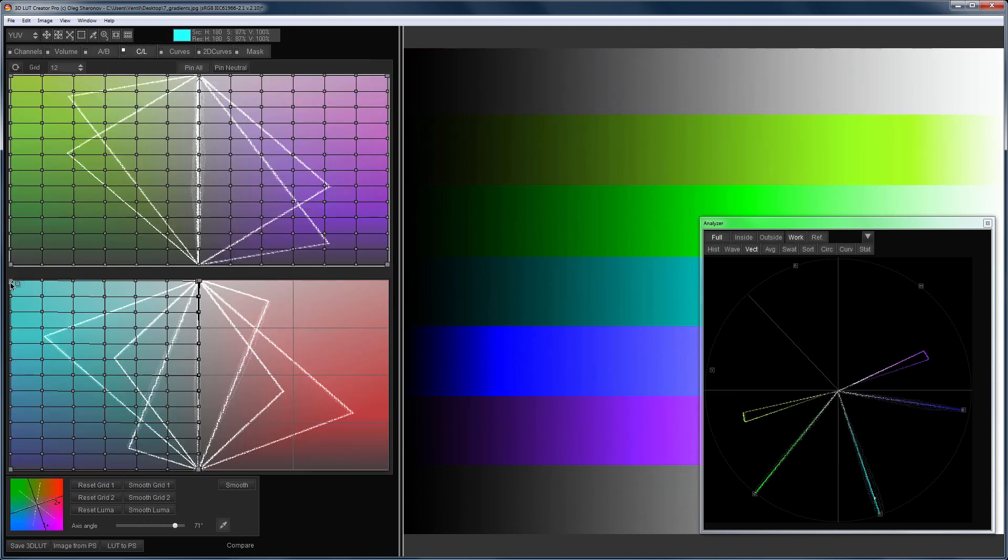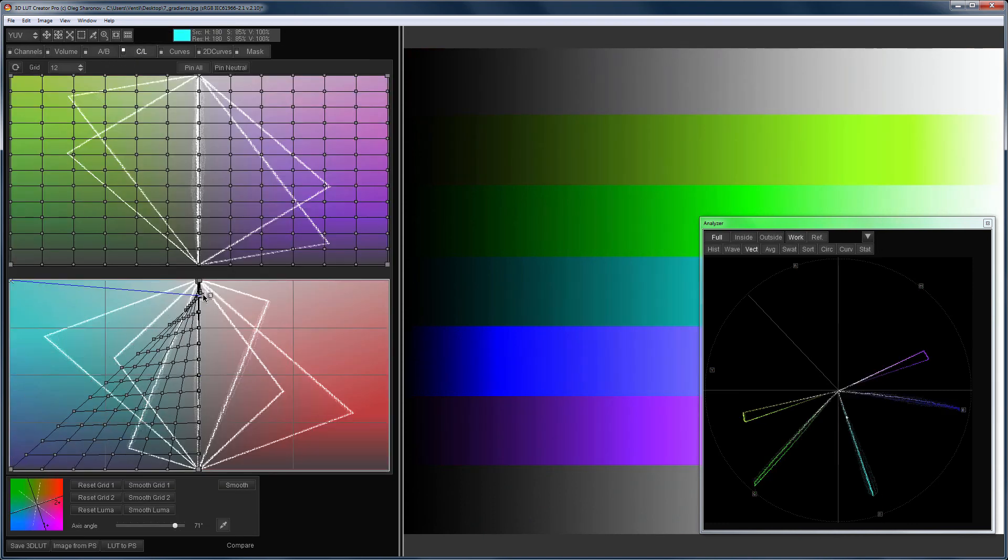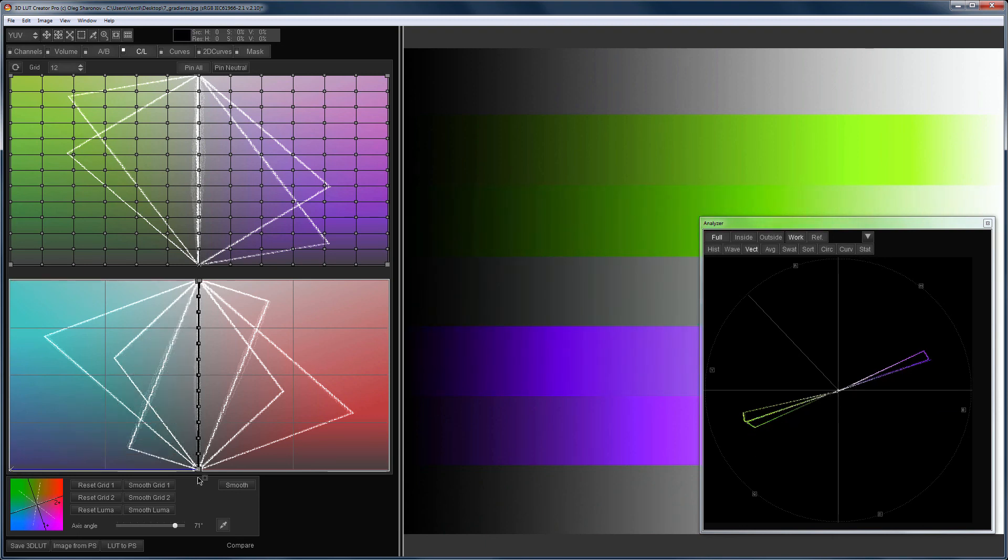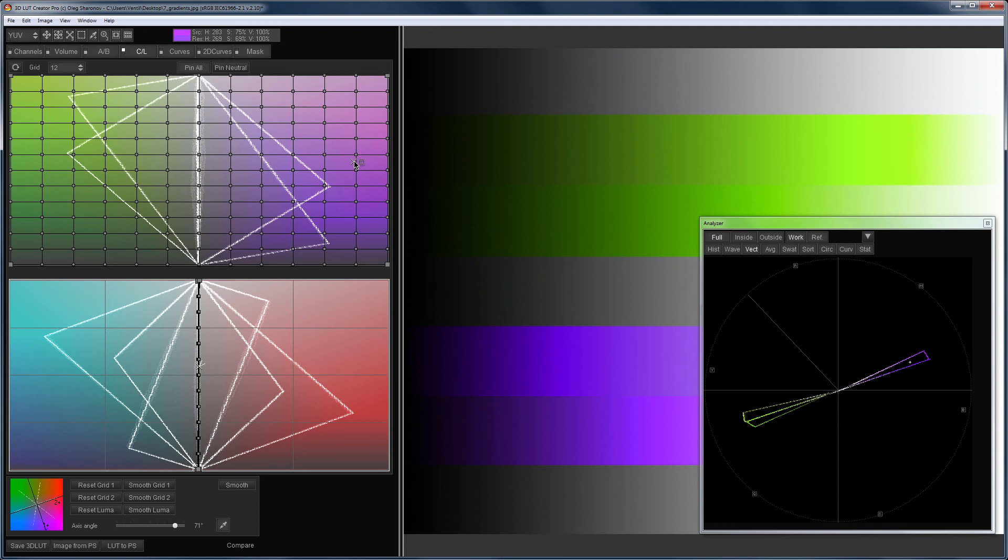If you move the second half of color grid to the neutral, you get only the colors shown in the upper grid, that is, green and violet. You can see that clearly on the vectorscope. But take into account that you completely lost two colors, red and turquoise.